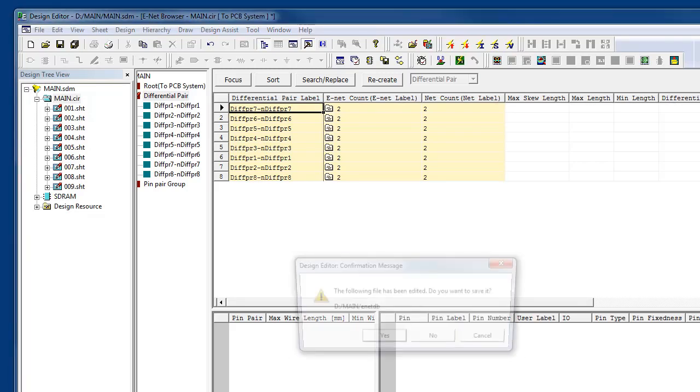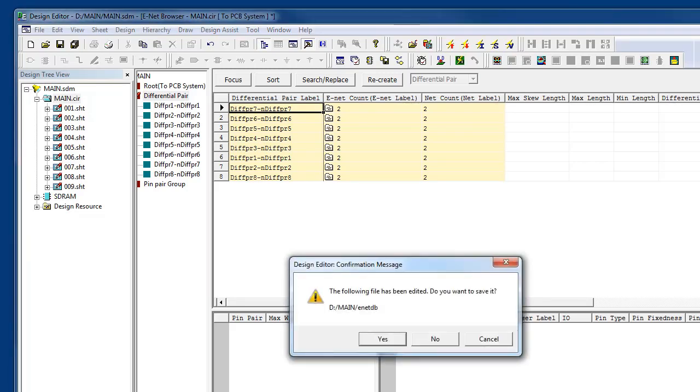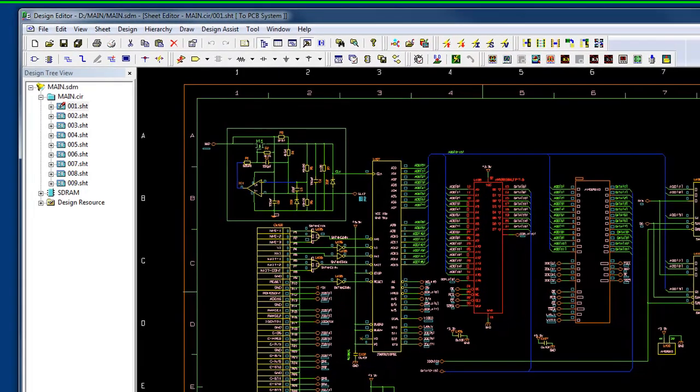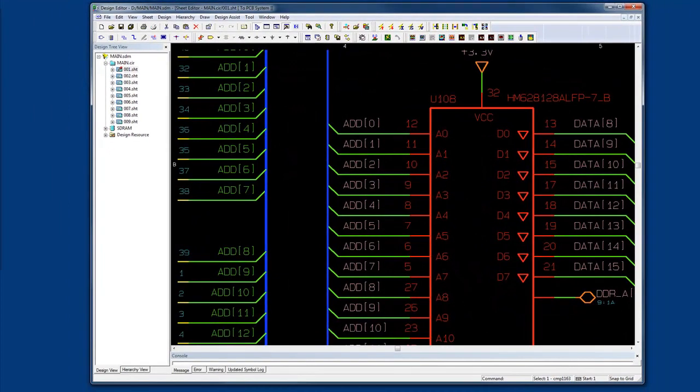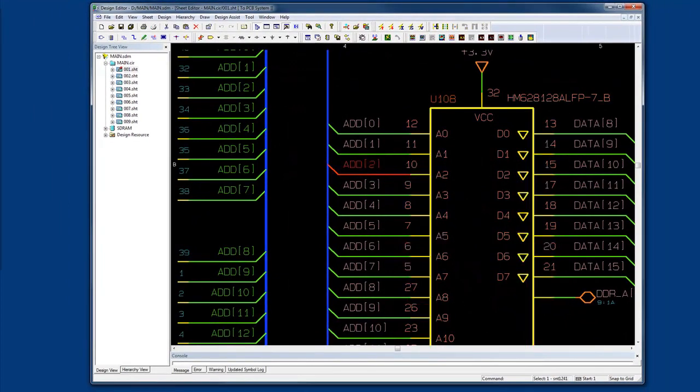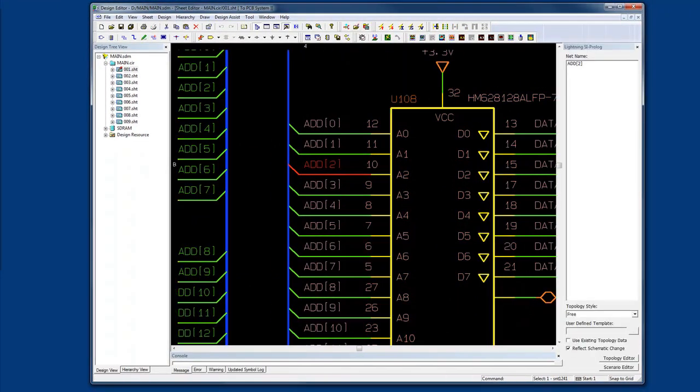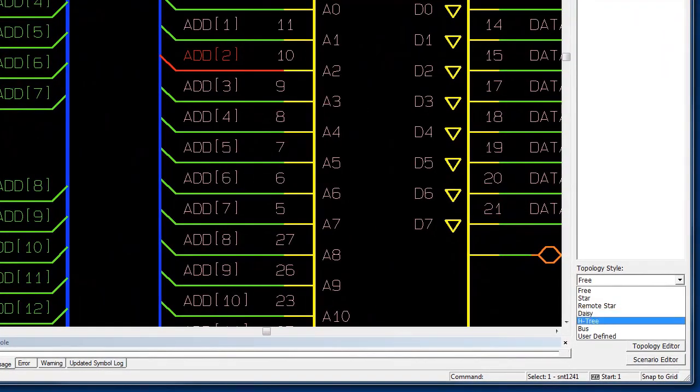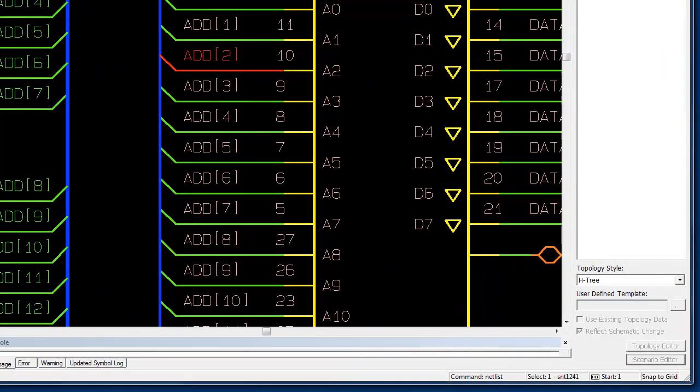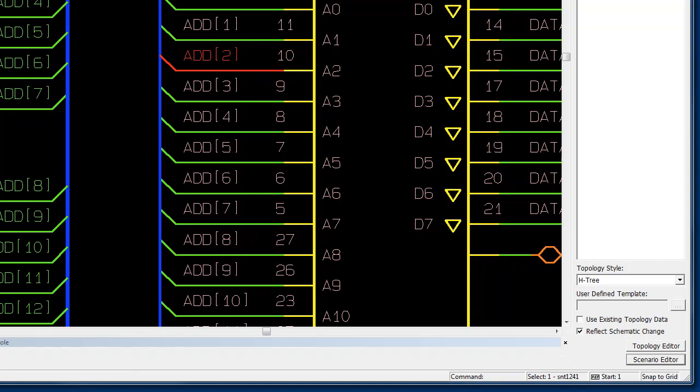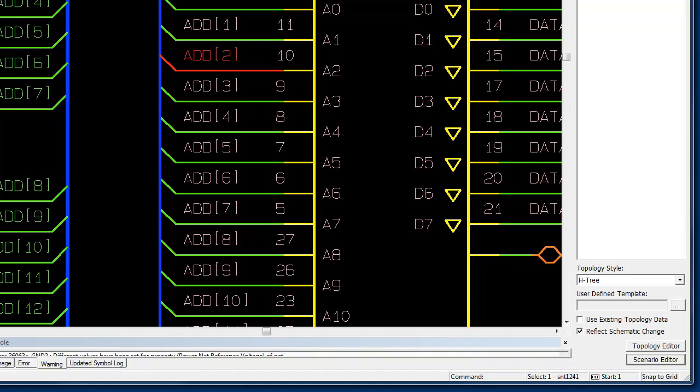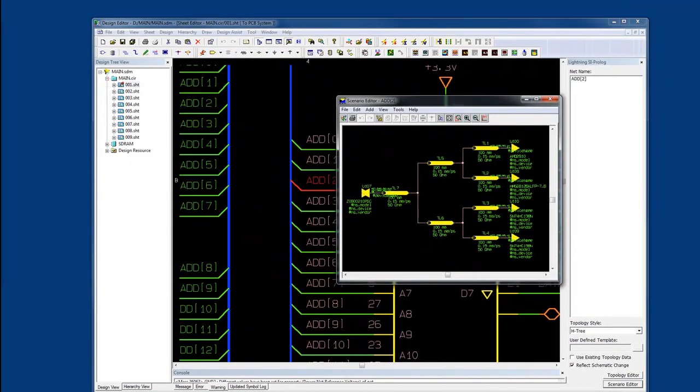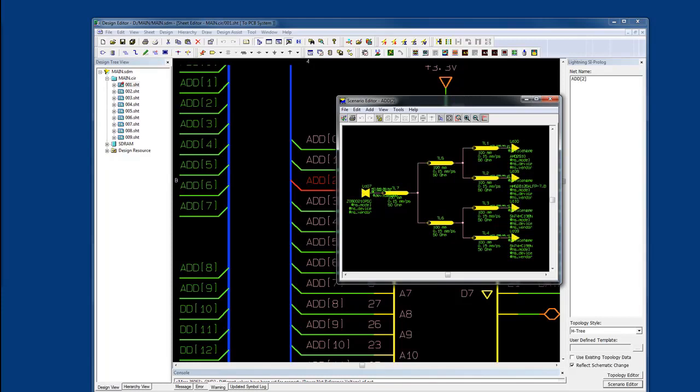If I want to conduct any simulation, I can select this address line and study the topology. We'll say H-Tree and open up the Scenario Editor. The Scenario Editor gives me a scratchpad point of view of the topology involved for this given net, and I can also run a simulation from here as well.